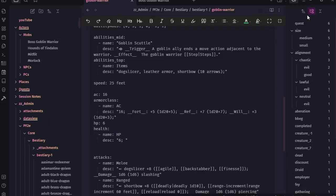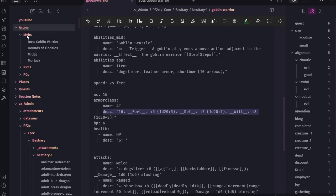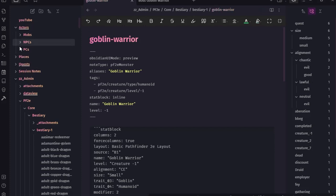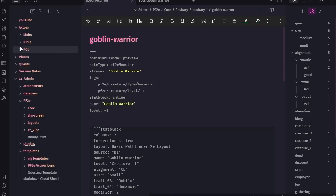So there you go - 18 minutes. As you can see, the armor class is the trait and then we have 'ac' as the name followed by description. Hopefully that makes sense to you. I'm wondering if there's anything else I wanted to point out specifically. I don't think there is - I think we'll just go ahead and wrap it up here at 19-ish minutes.